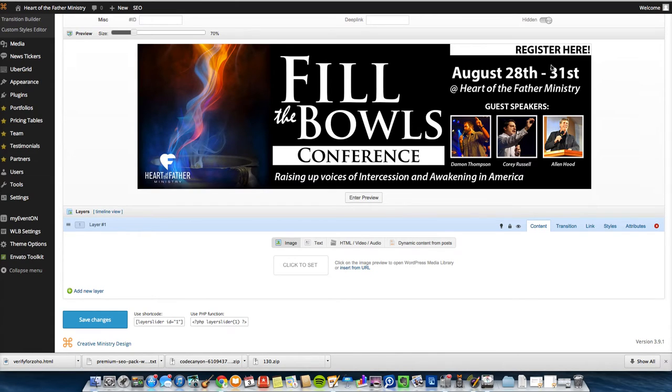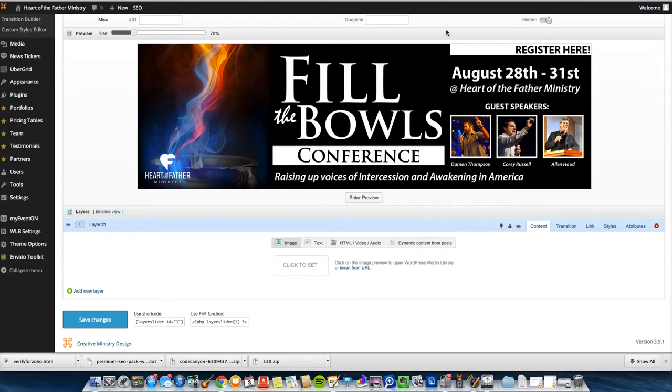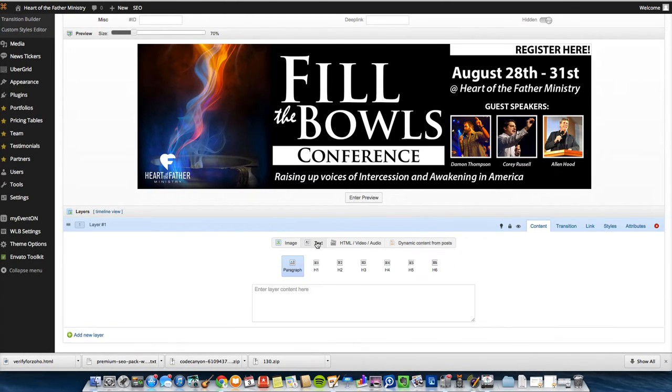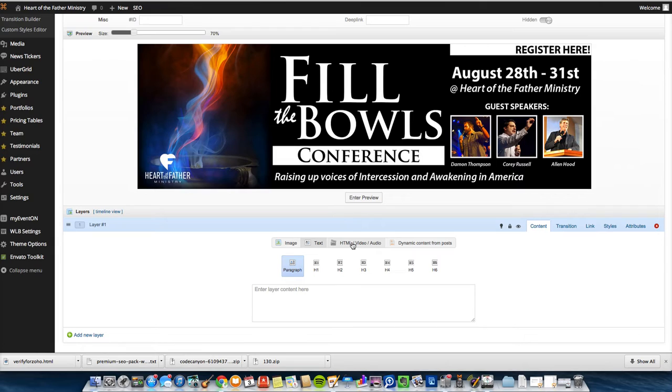But say I wanted a button right over here that says Register Here instead of it being over here. You can add text. You can add shortcodes for like a button or something like that. But I don't recommend doing that because a lot of themes, their buttons and some of their shortcodes end up not being responsive when they're put here.